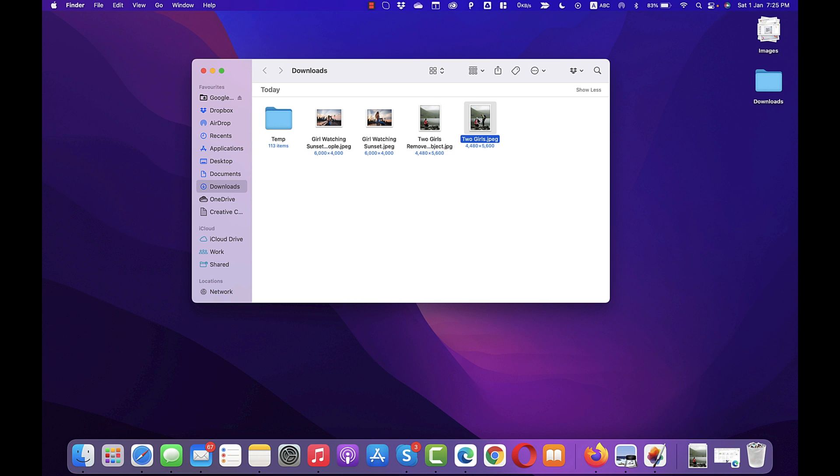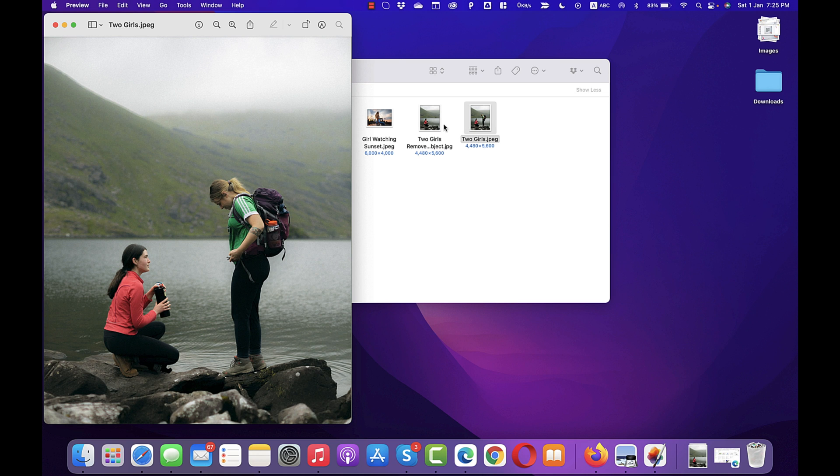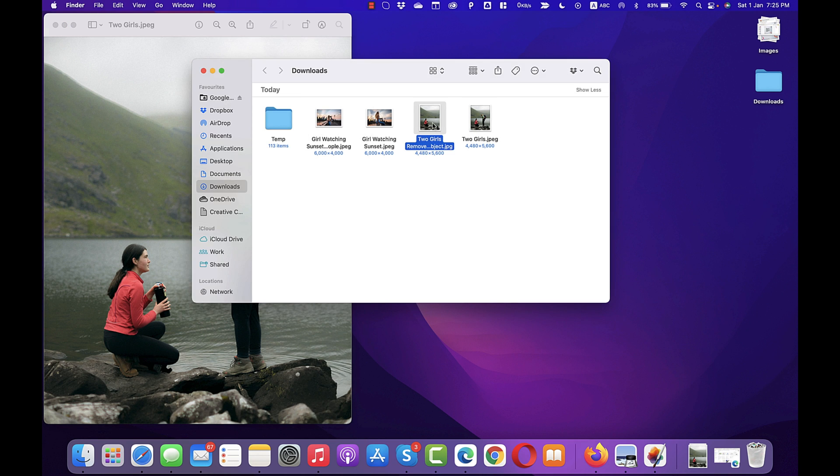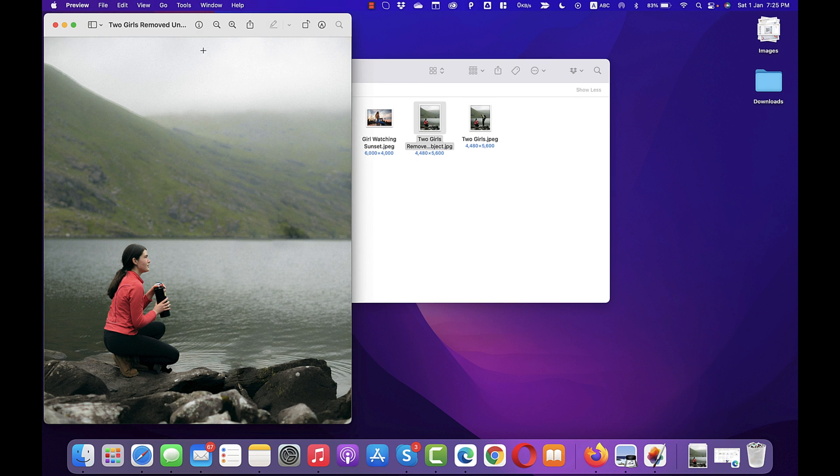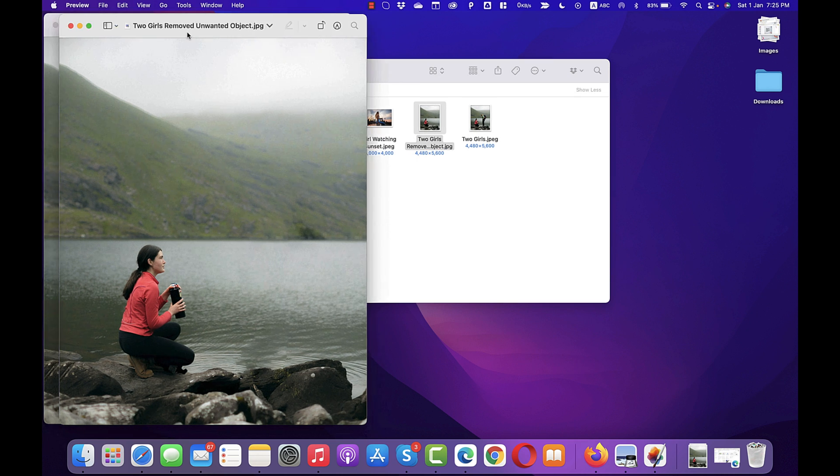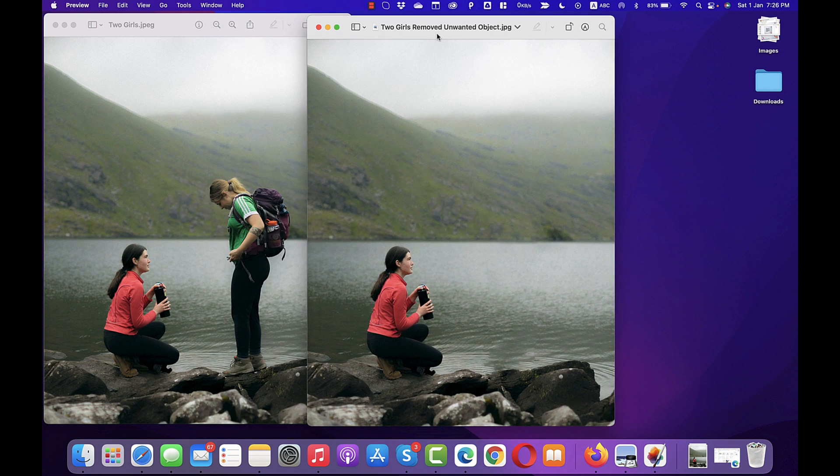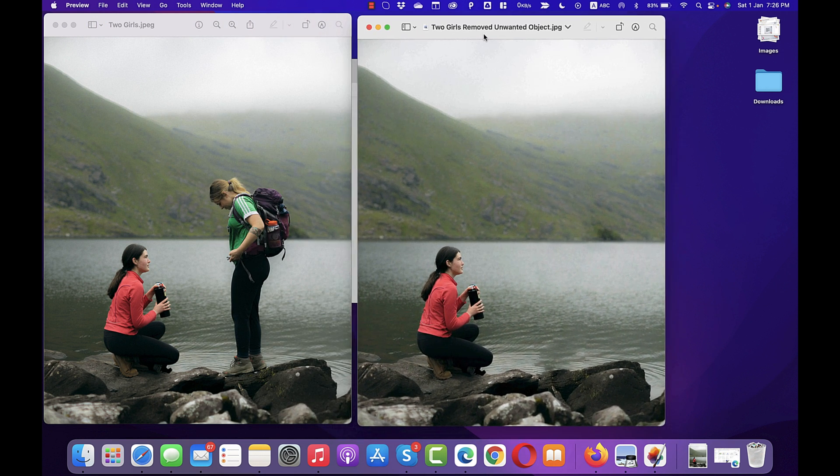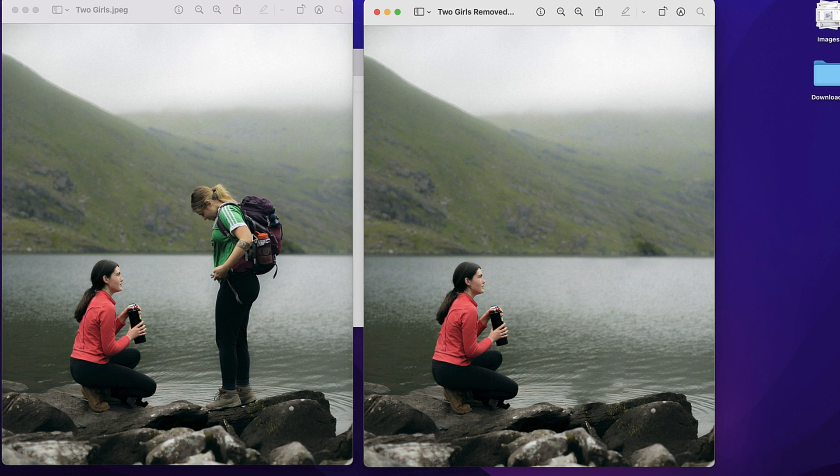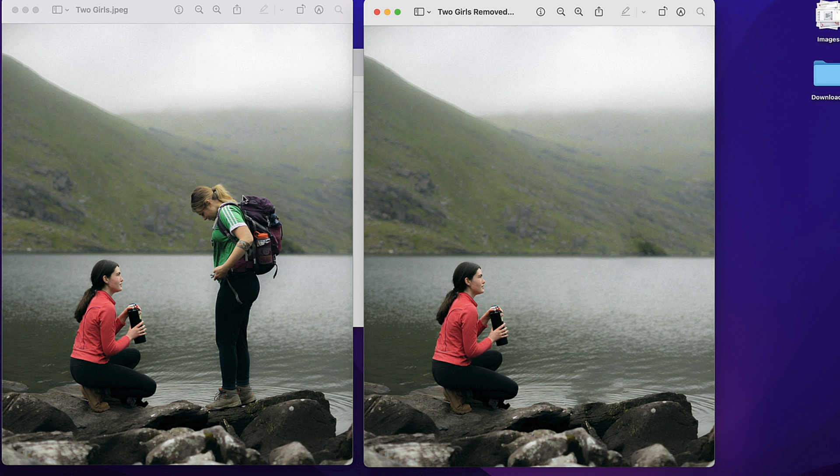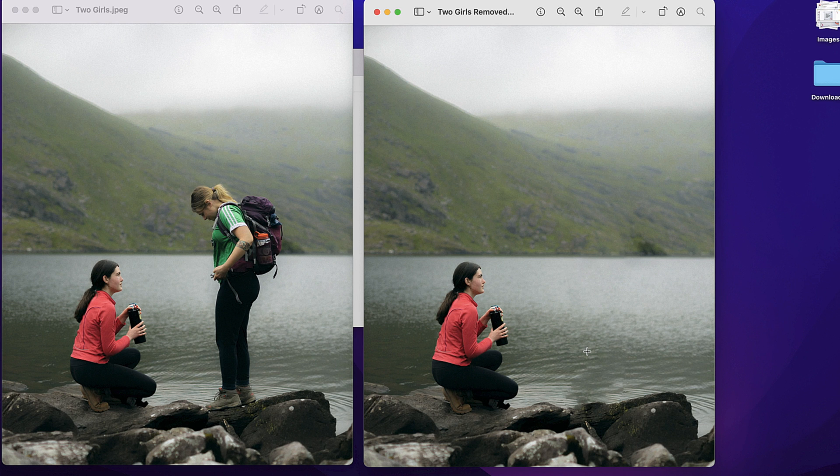Here on the right, we have the original image with the unwanted object and on the left, we have another image with the unwanted object removed. Let me put this side by side for comparison. And as you can see here, this unwanted object has been completely removed from the image this side. So that is how you can remove unwanted objects from any image on Mac using Pixelmator Pro.